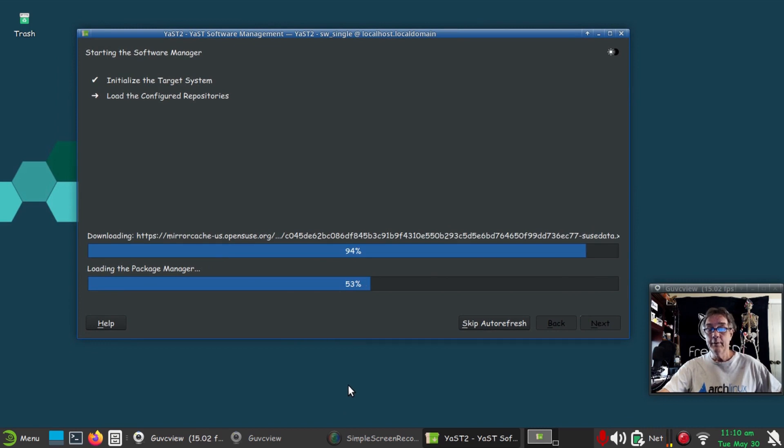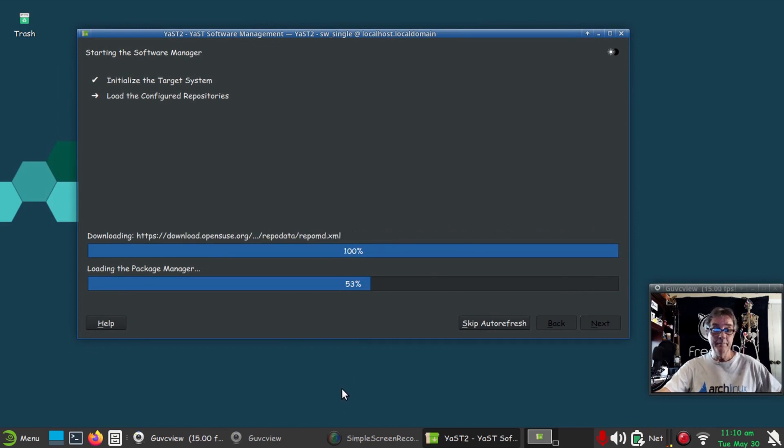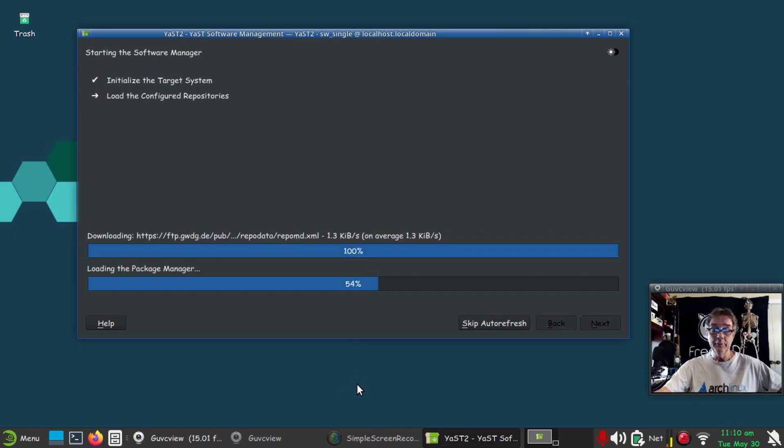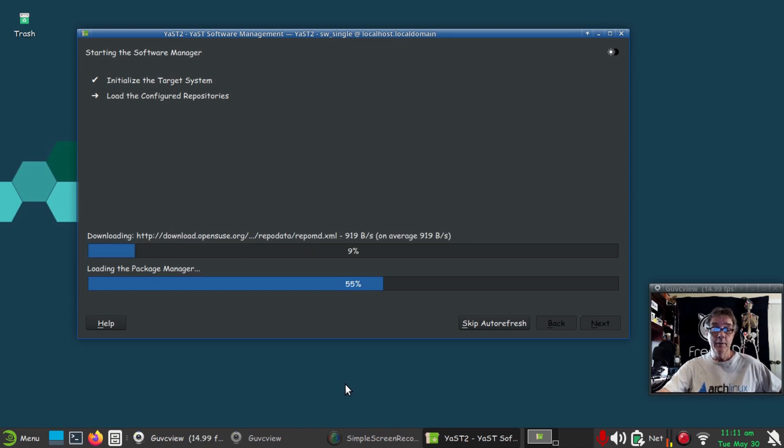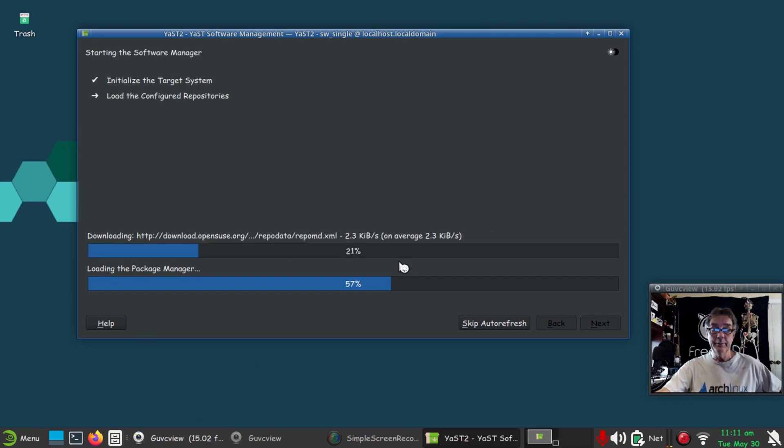You could relate this to pacman -Syy. It's looking at all the package repos, seeing if there's any updates, which there's not because I just ran it.